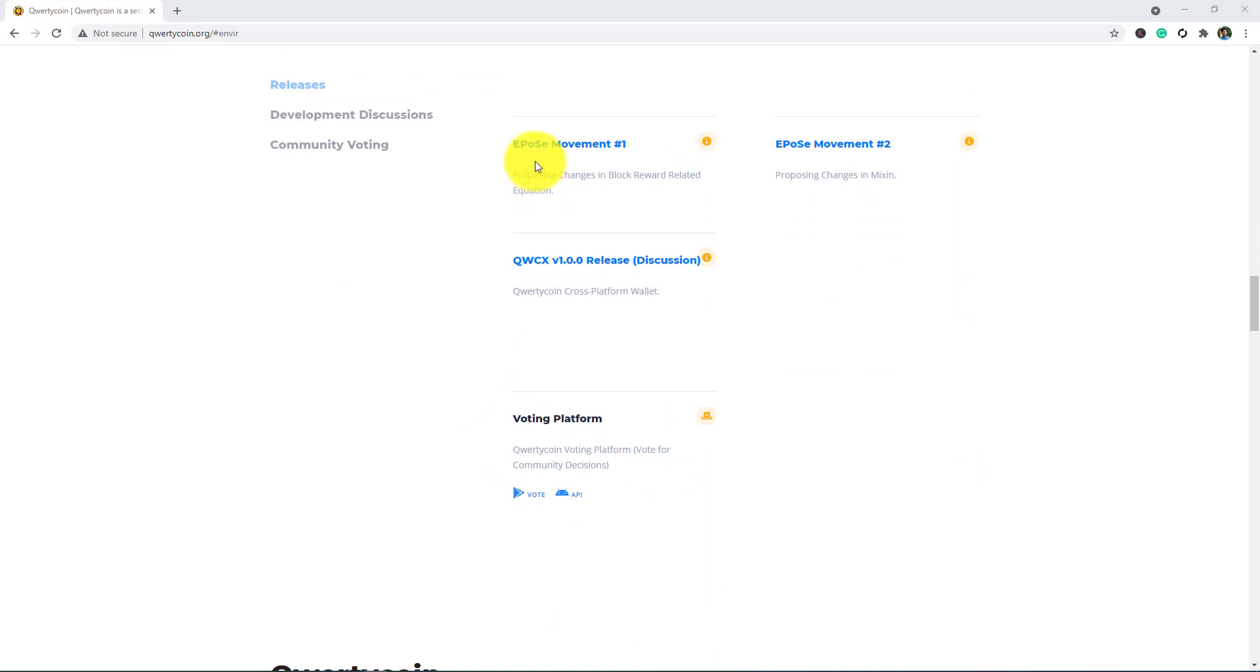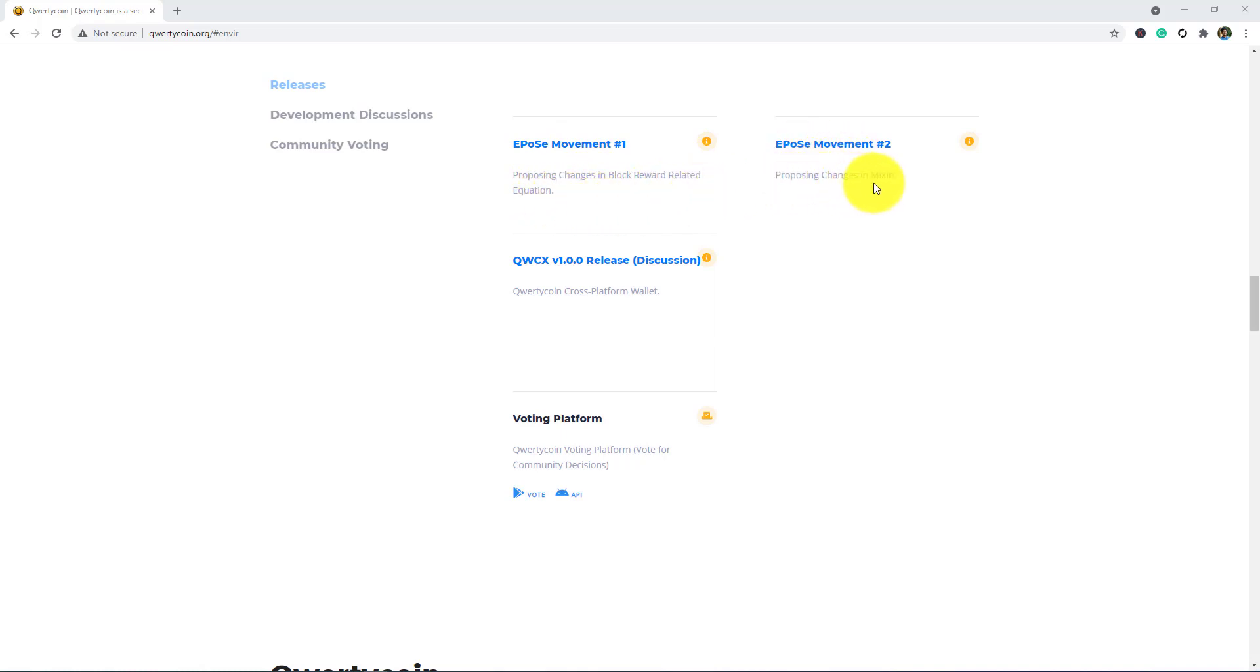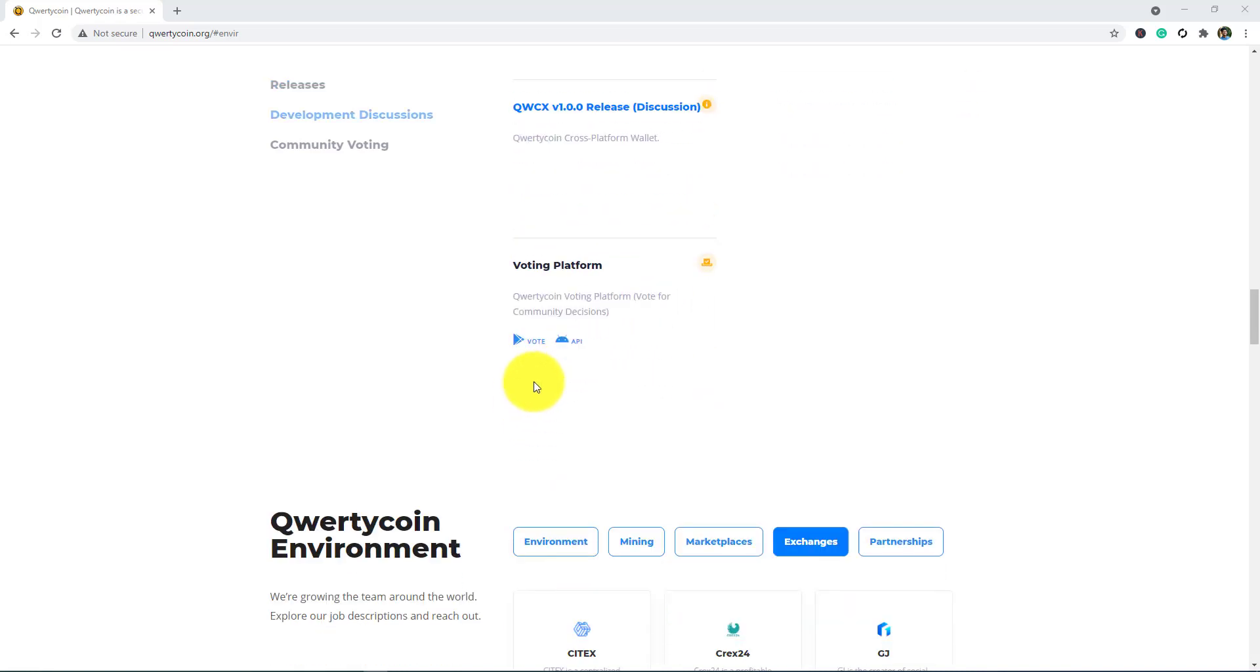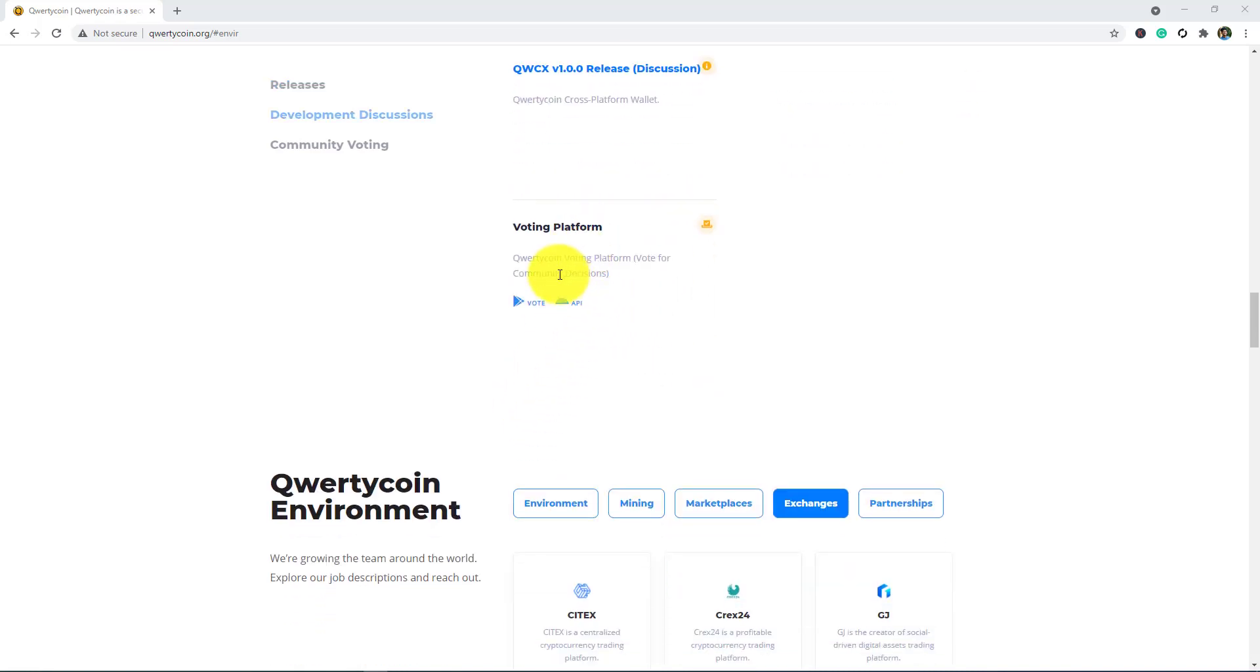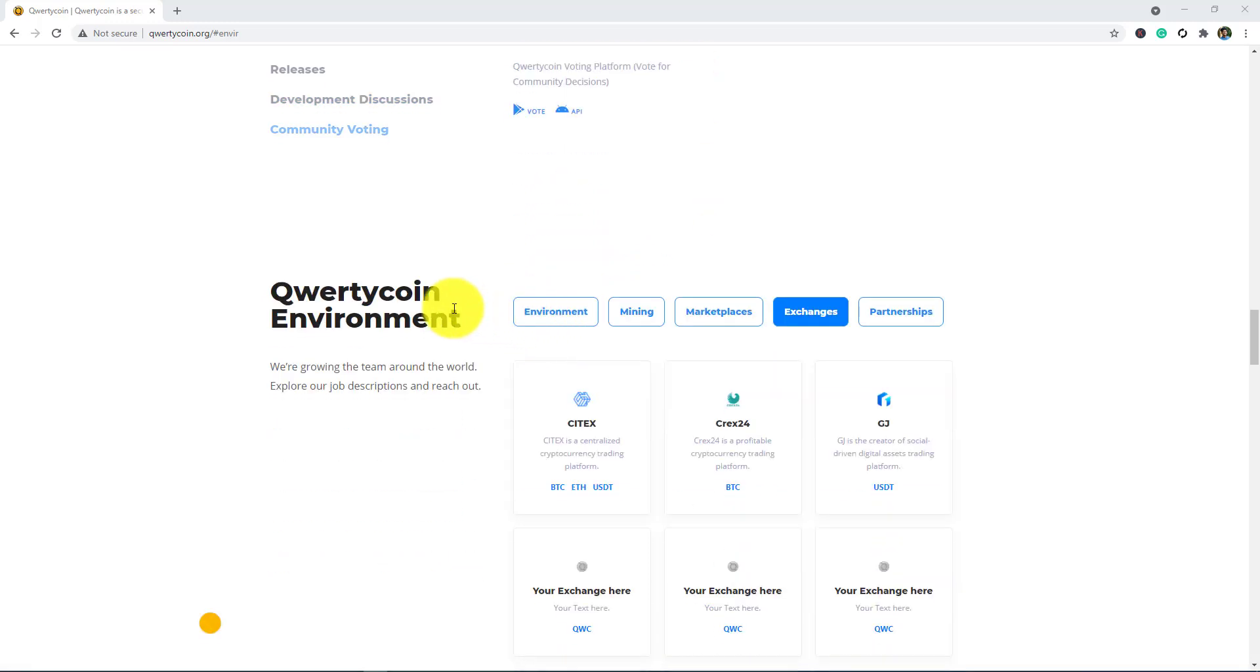Here, repost movement one: proposing changes in block reward related equalization. And repost movement two: proposing changes in migging. QWCX V 1.0.0 release discussion. Qwertycoin cross-platform wallet and voting platform. Qwertycoin voting platform used for community decisions, actions, aircoins, bot and API.